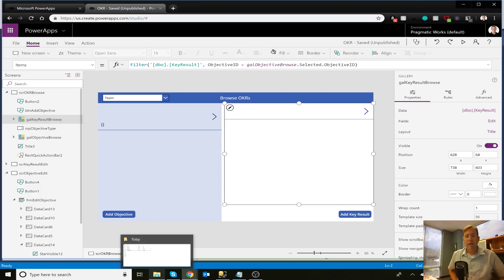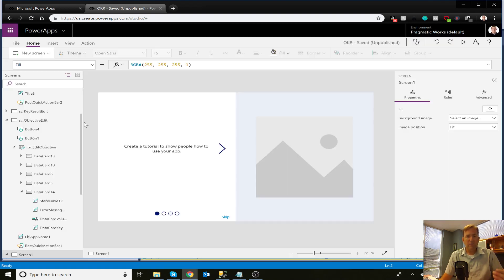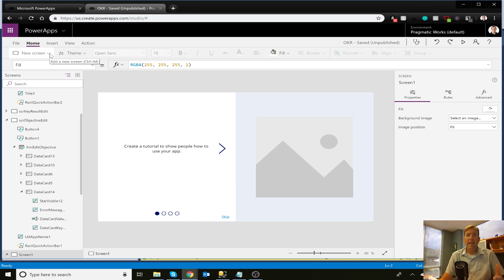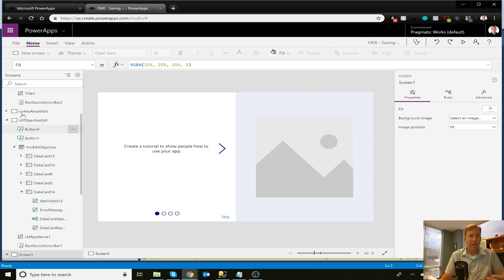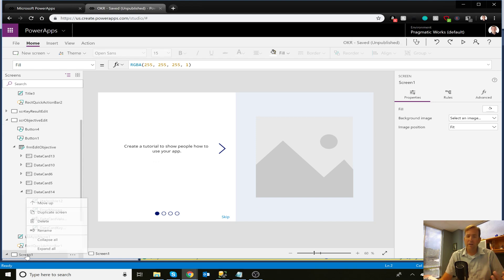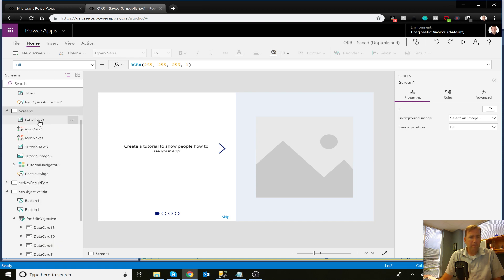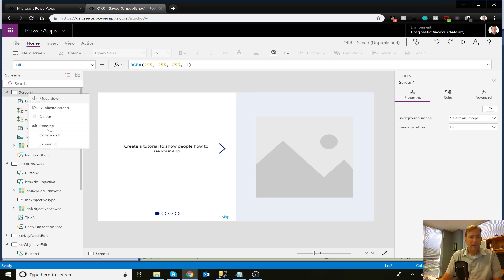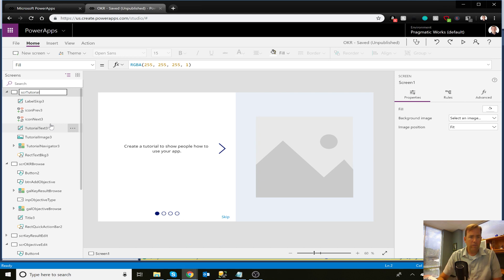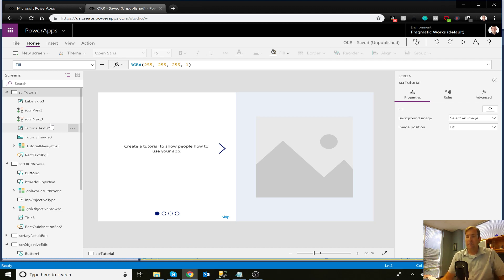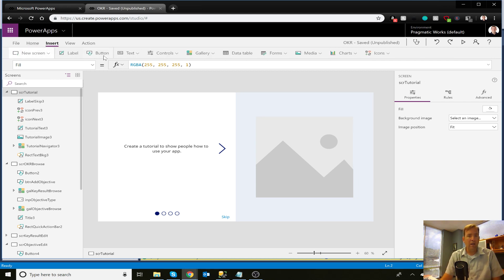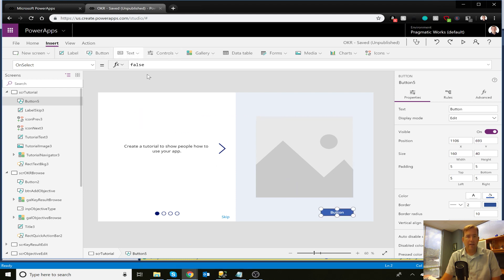We're going to use the new tutorial screen that PowerApps offers. This is an objective we have right now. Let's go ahead and create a new screen and make it a tutorial screen. It gives us the ability to communicate with our customers. The bad thing about it is some people want to skip it — after the first time, they don't want to ever see it again. So I'm going to move it all the way to the top to be the first screen customers see. I'll call it SCR tutorial. I'll put a button in the bottom right and call it 'Skip in the future.'